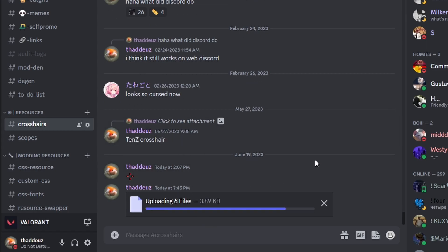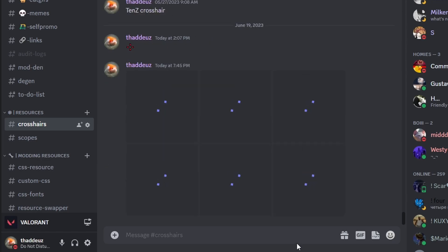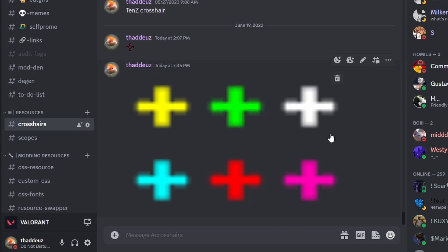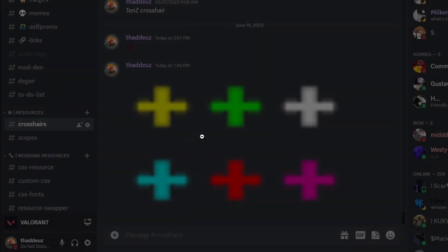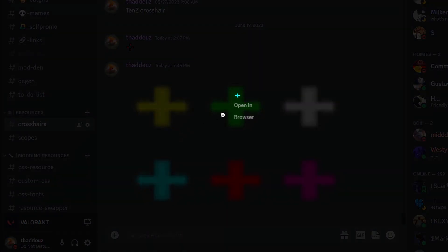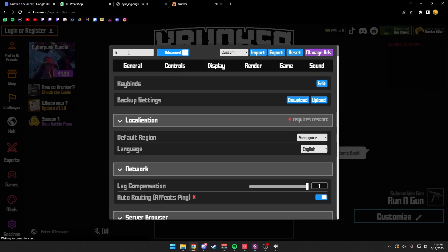So, I upload them to Discord. Click on the file, like the picture. Click open in browser. Copy the link that comes out in the browser.